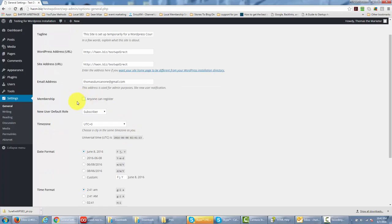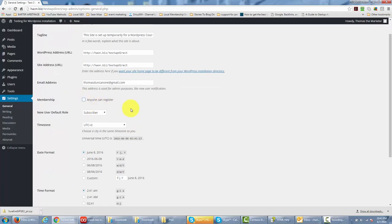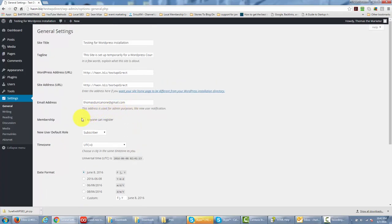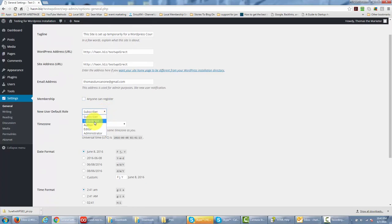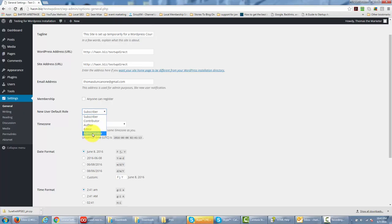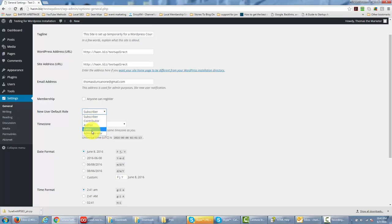Now when someone actually does register, automatically or otherwise, then you will give them a default role. You'll see several of them here, and I'm going to go through the drop-down menu. You'll notice that you have subscribers, contributors, authors, editors, and administrators. Obviously an administrator can make all the changes that you can make. A subscriber can make none of those changes, and all of these other roles can make changes in between.